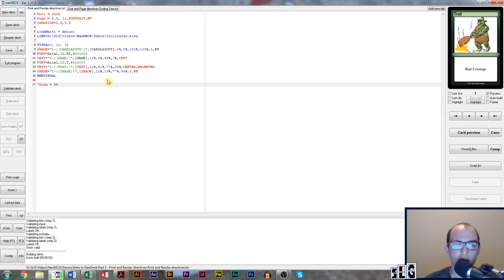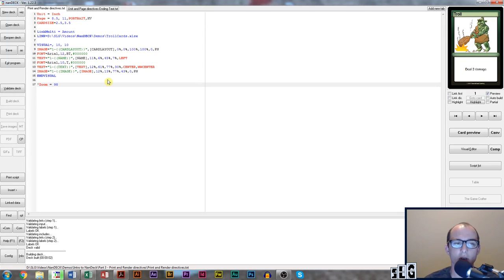In this video I'm going to show you how to use the print directive to print only certain cards, along with how to print the card backs on all of your cards.